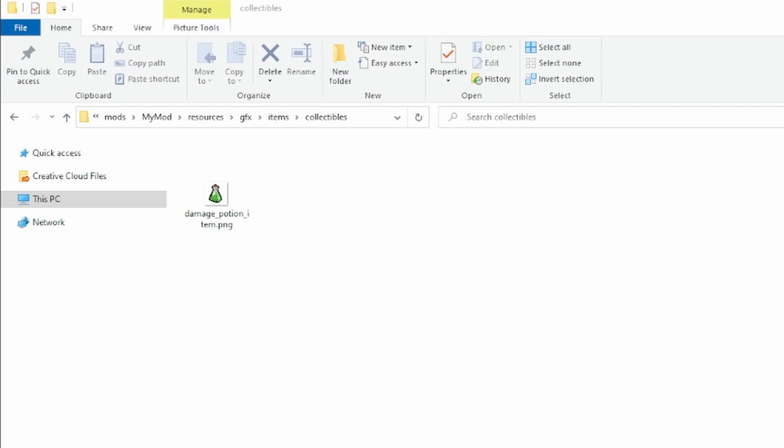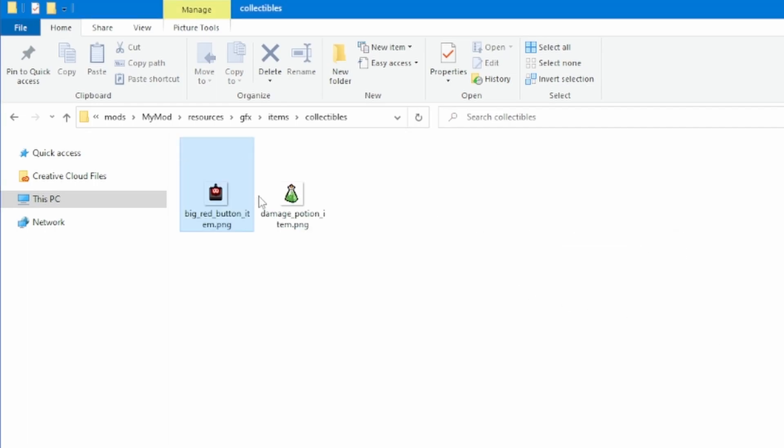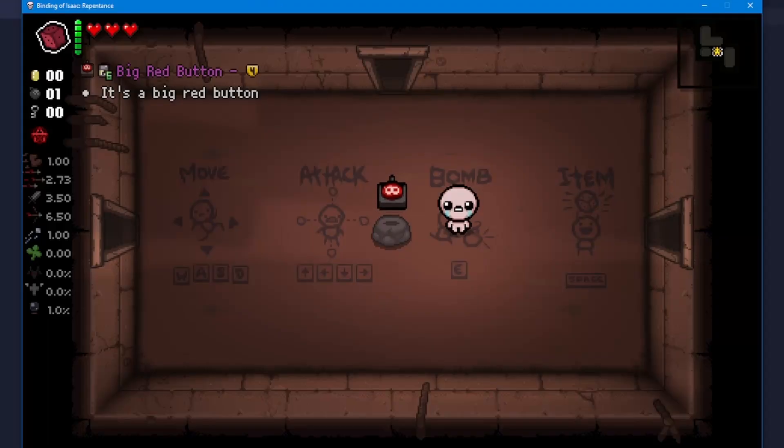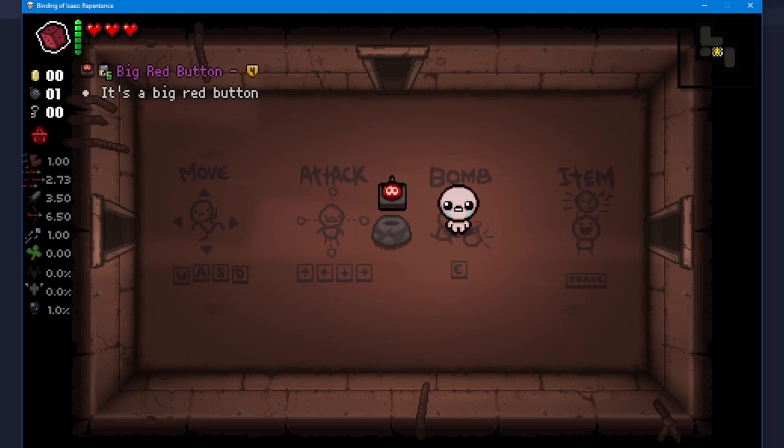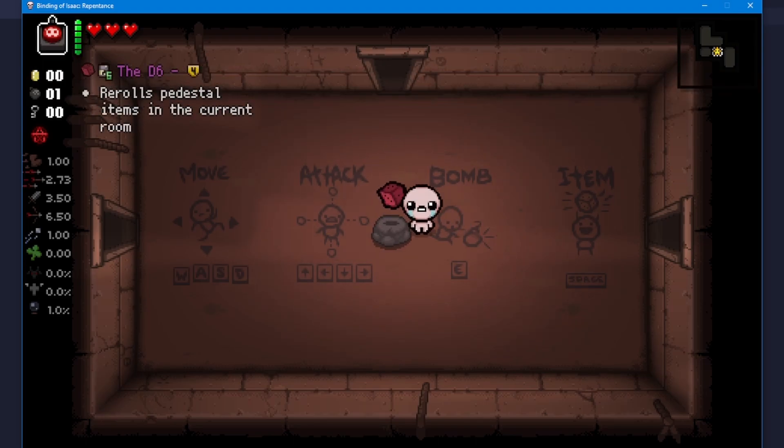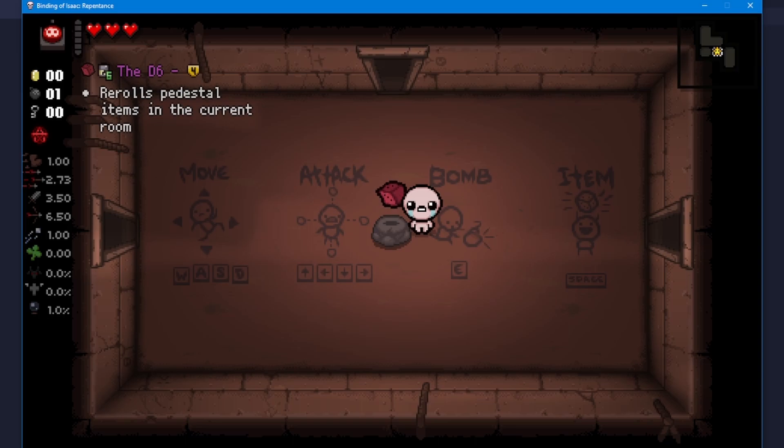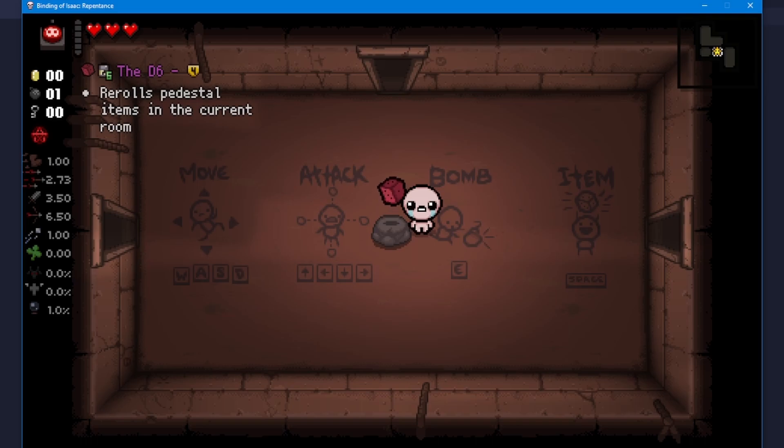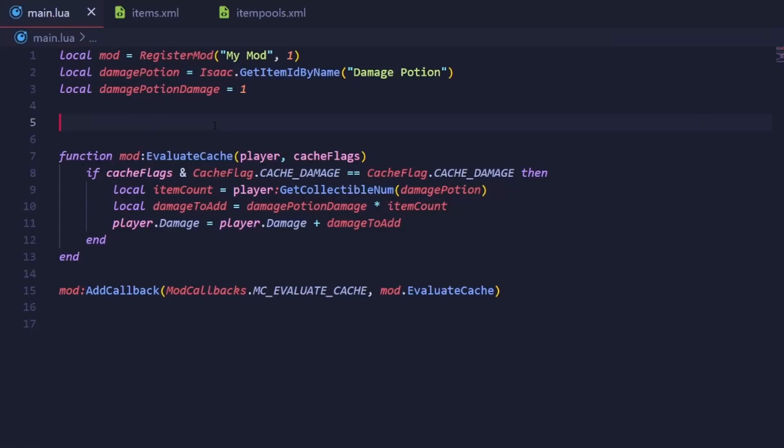Today we have a sprite for the big red button here. Going into game, our item exists and has a six room charge, but it won't actually do anything once we use it. And that's because we haven't actually made any code for it yet. Let's open up our mods main.lua file and start writing.